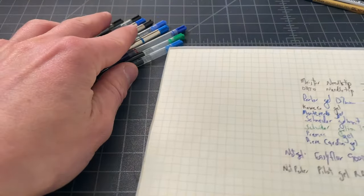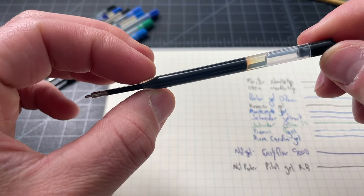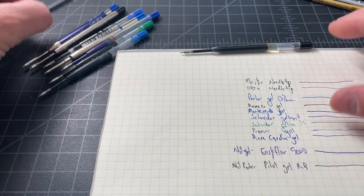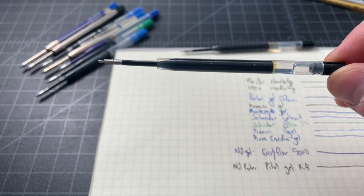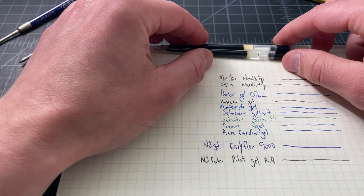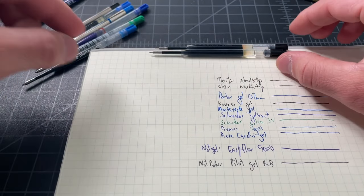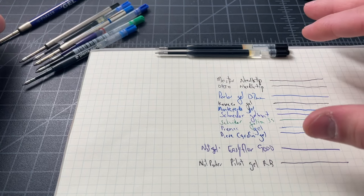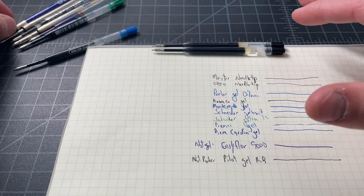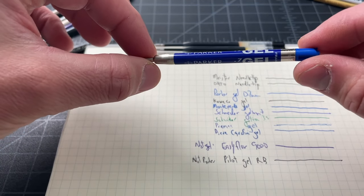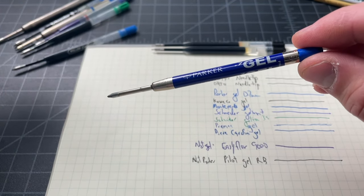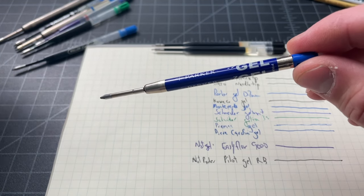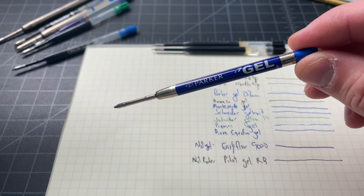Okay, so we're going to hop right into the list. We have a little writing sample right here. We have the Meister, a needle-tip style gel refill. Then the Oto, this is the flash-dry gel in the popular flash-dry Parker-style pen. It looks like a Parker Jotter pen.